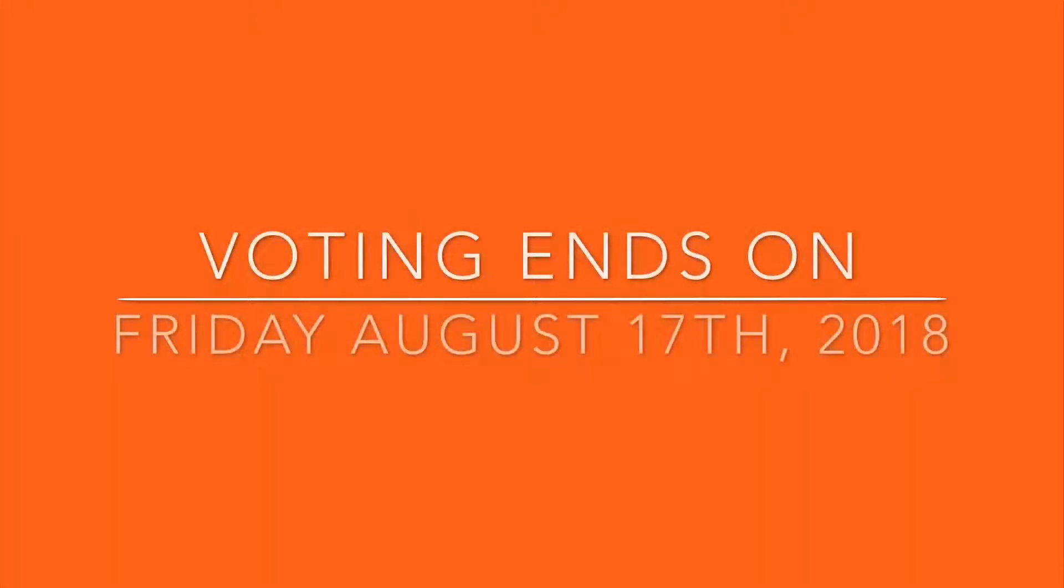Again, the people who voted that video will get a shout out. Voting ends on Friday, August 17th, 2018. If you're watching this video any later than that day, you will not be able to vote. But don't worry because you can always vote in the next episode.